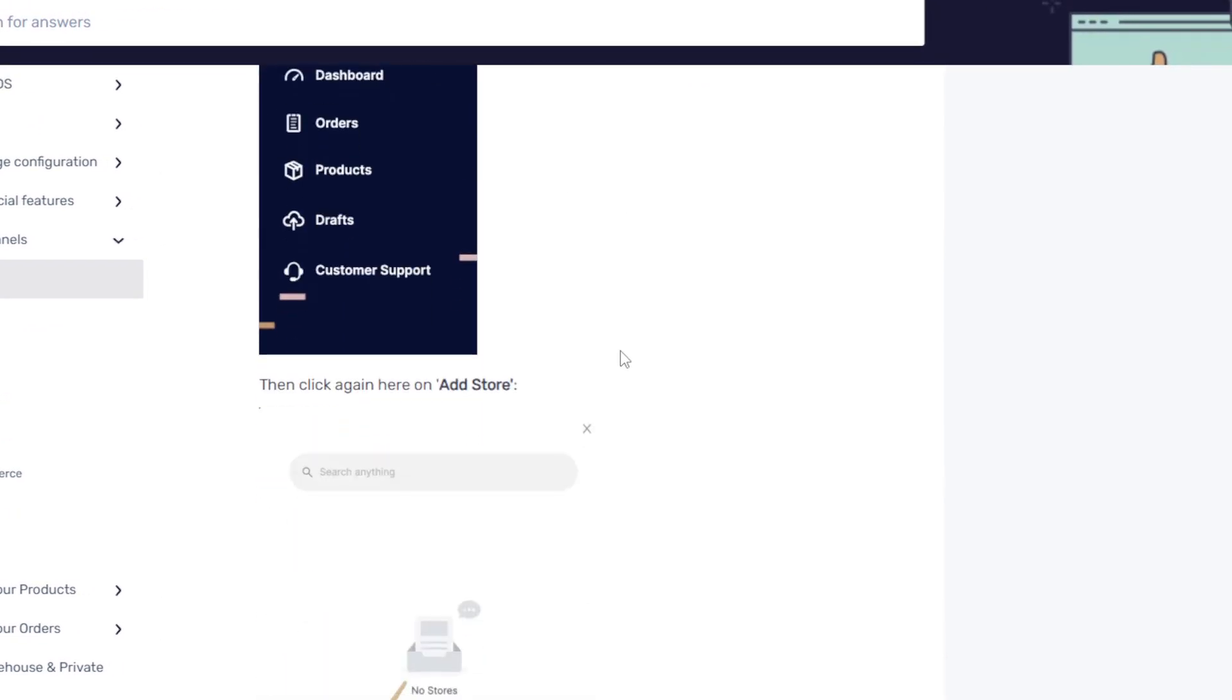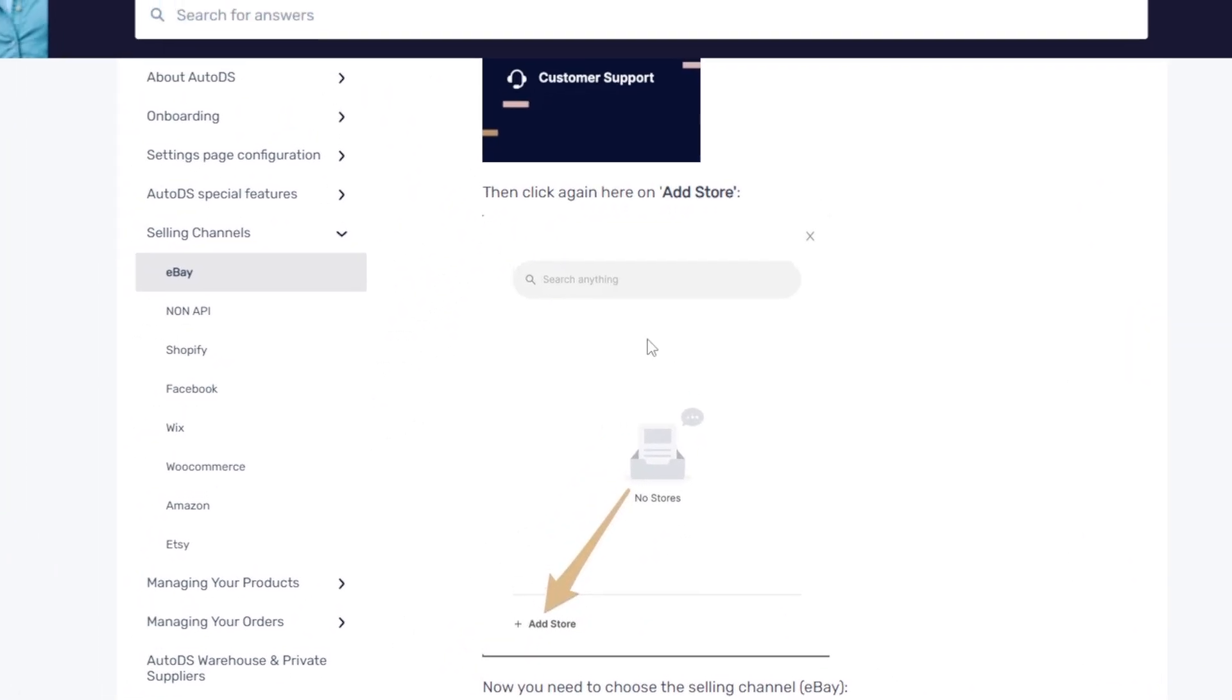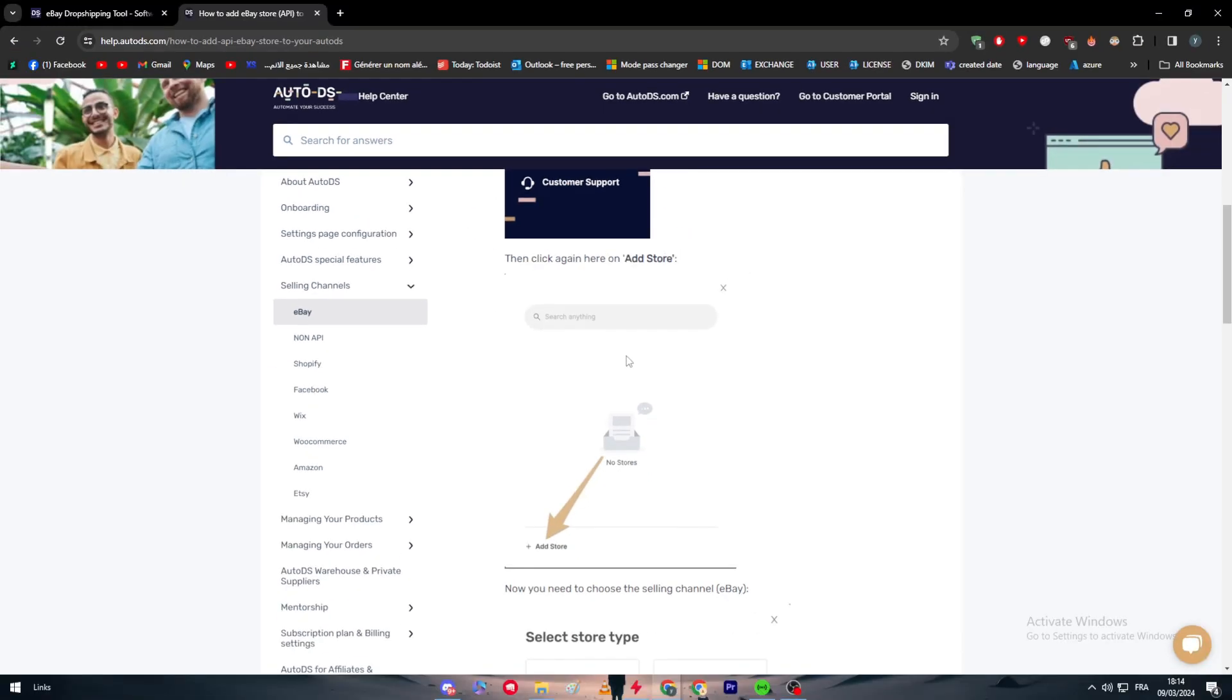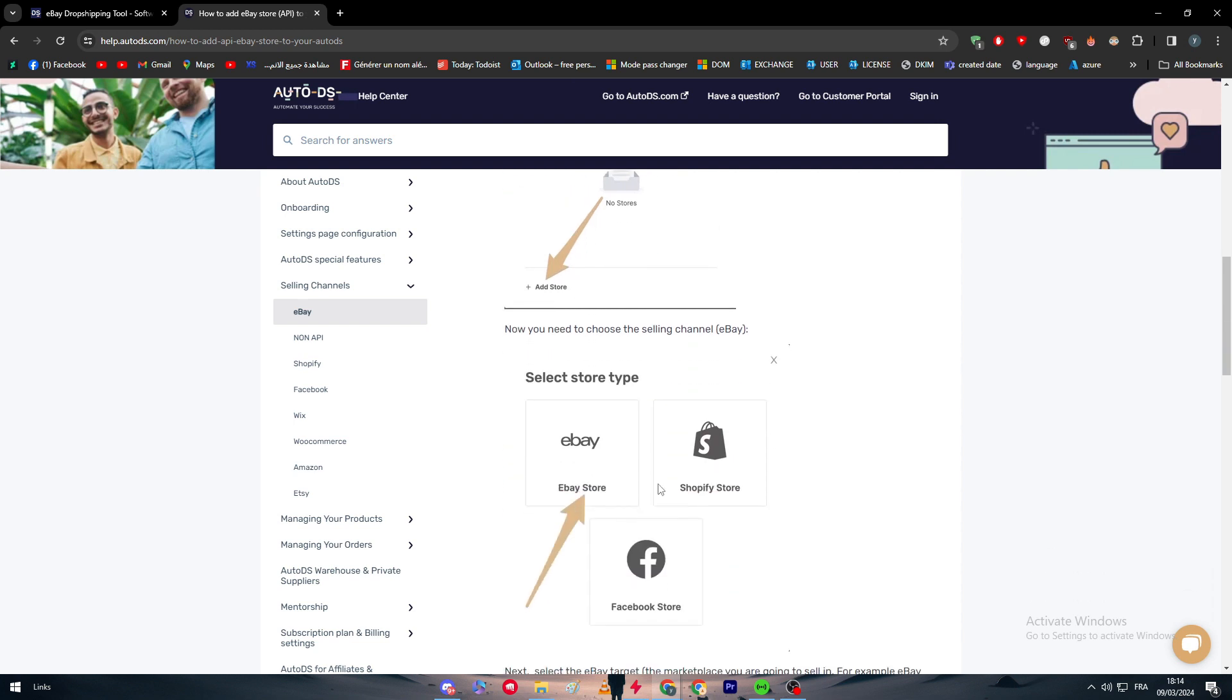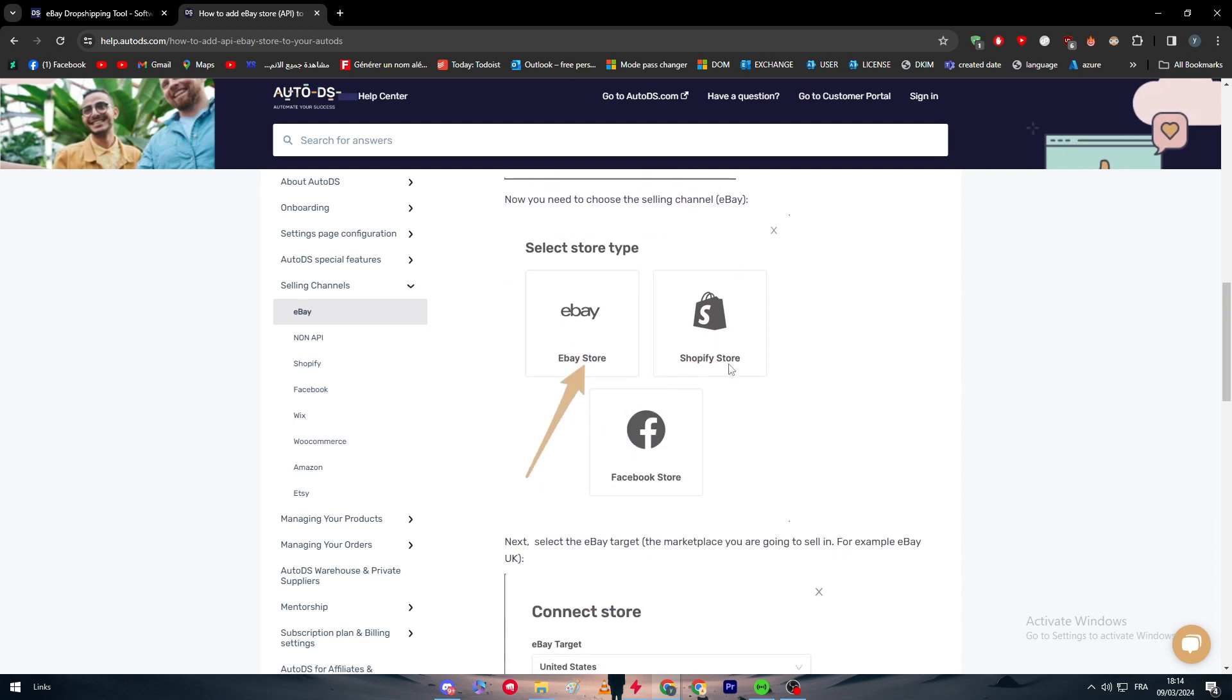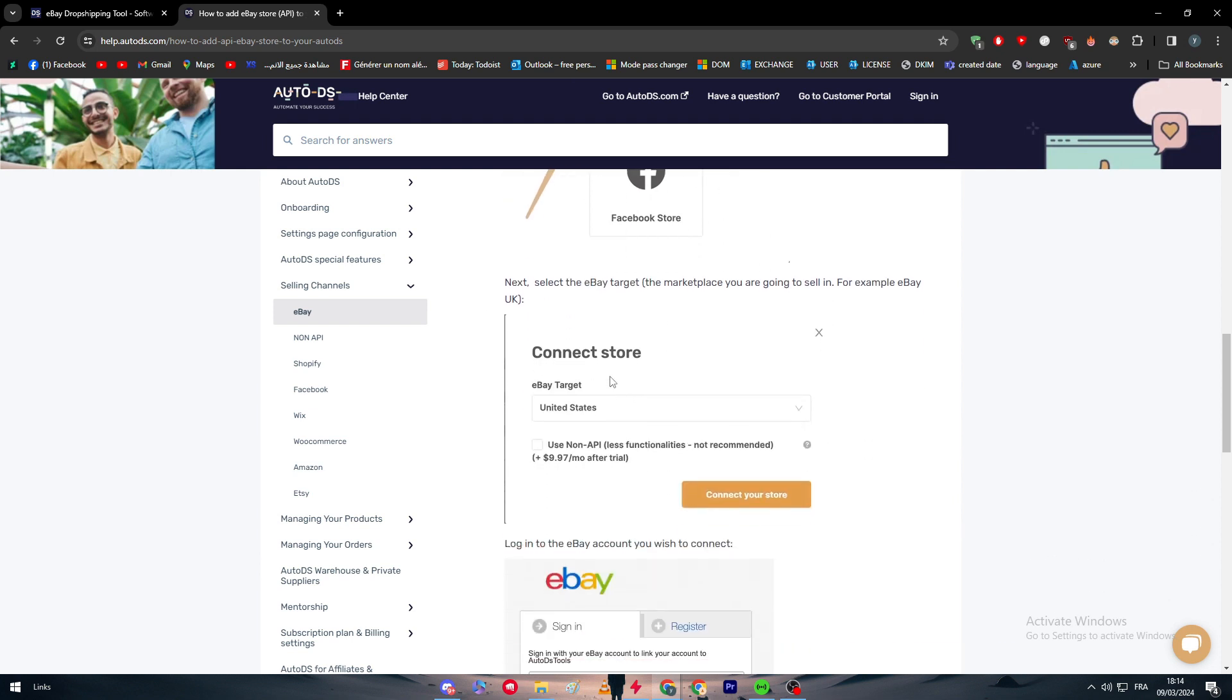So by clicking on Add the Store, you will have here to search for any store that you already added for you. Normally you should click on Add Store since you didn't have any stores already added, and then you should choose between eBay, Shopify, Facebook, and choose the eBay since you are going to work with eBay.